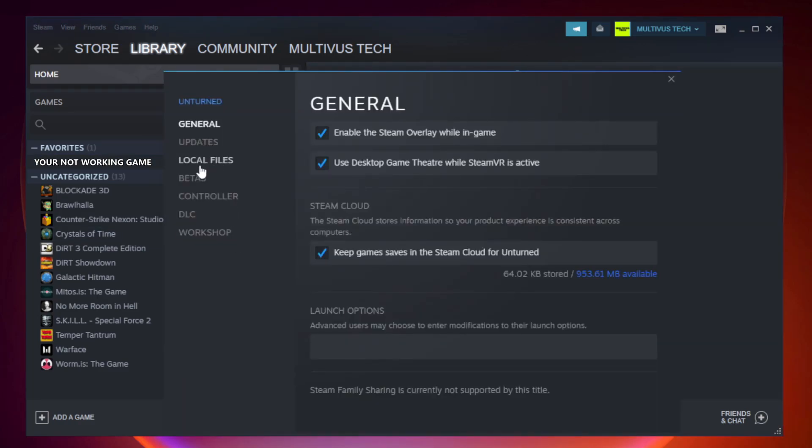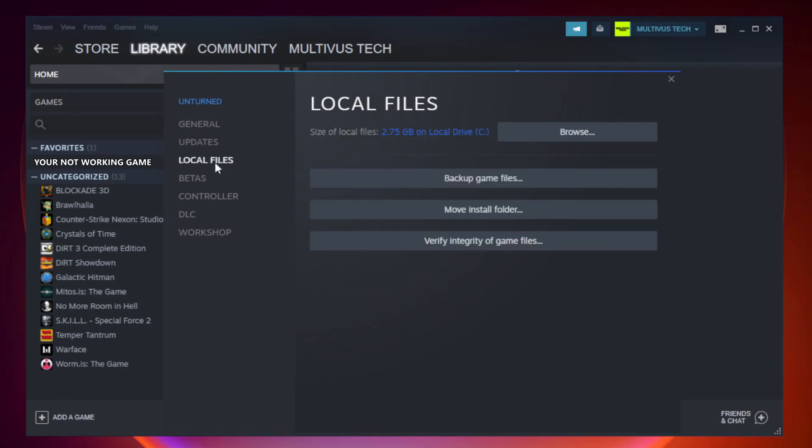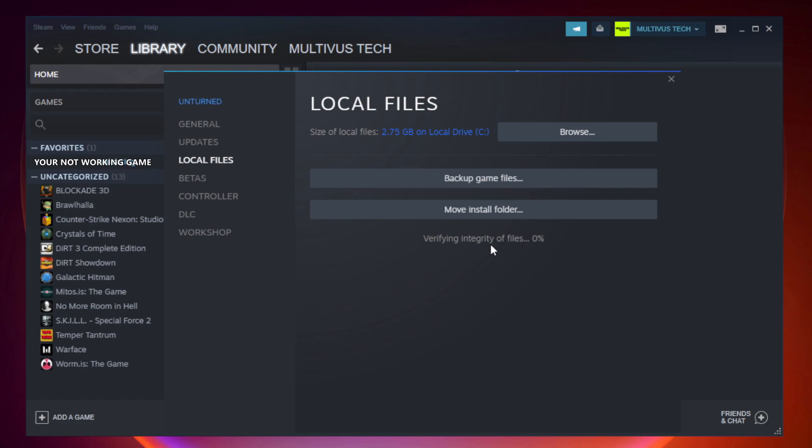Click local files. Click verify integrity of game files. Wait. After complete.